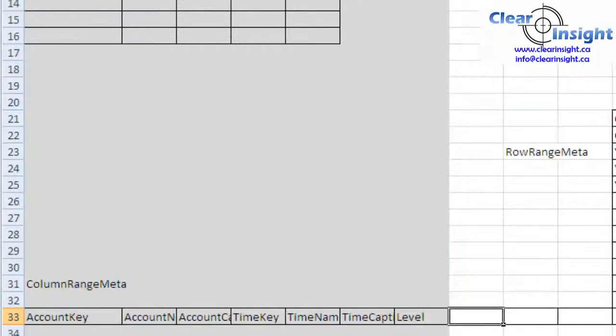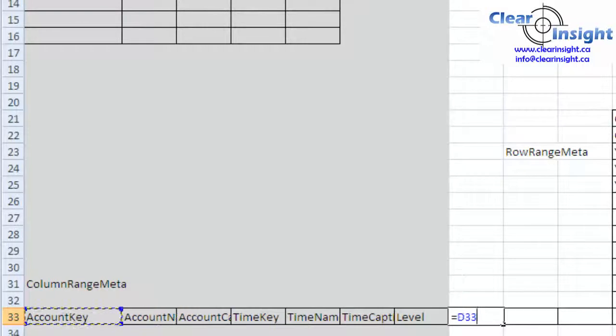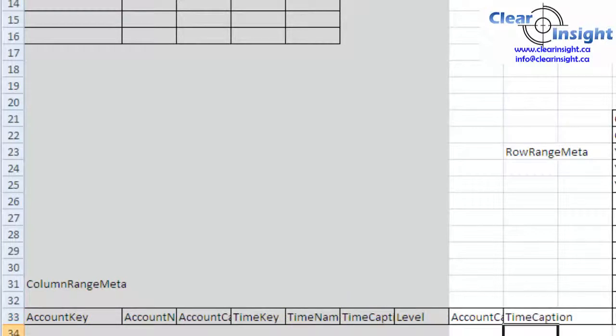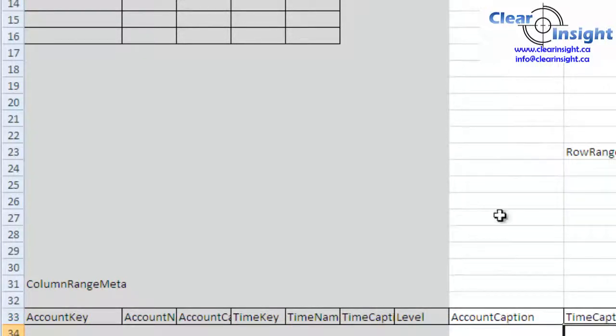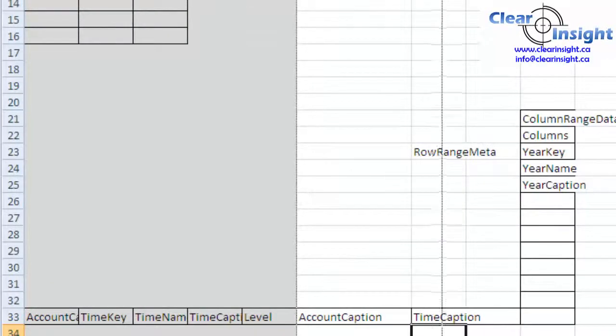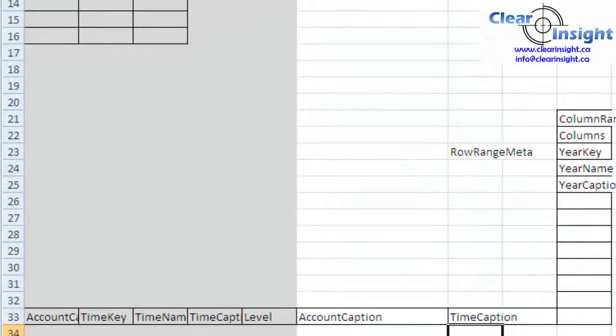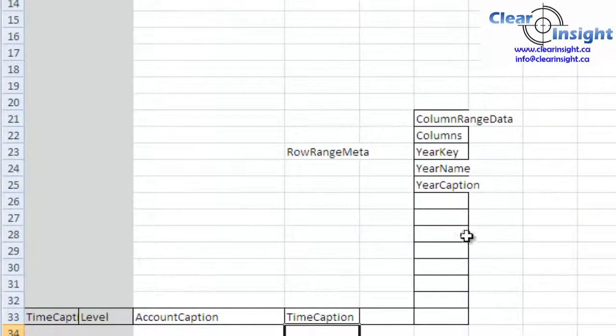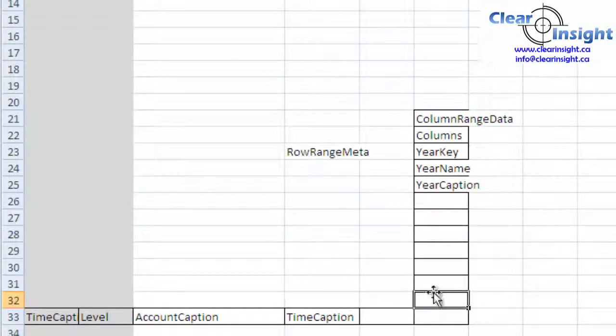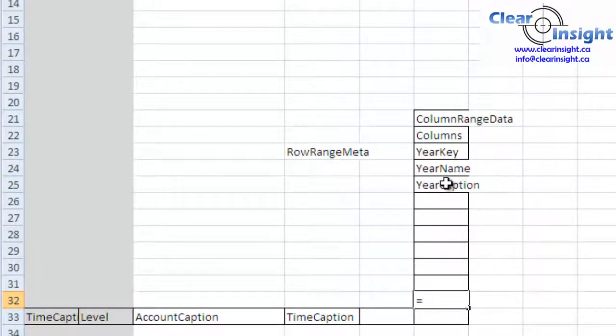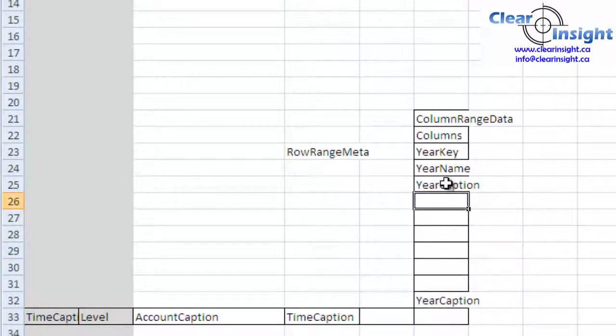So the white section is what's going to show up. So maybe I want to say, let's show the caption. So I want to show my Account Caption and then I want to show my Time Caption. And now I can start making this look a little bit larger, make it the right size. Times, probably not that big. And then along the columns, probably just need the Year Caption. And I can start hiding this as well.